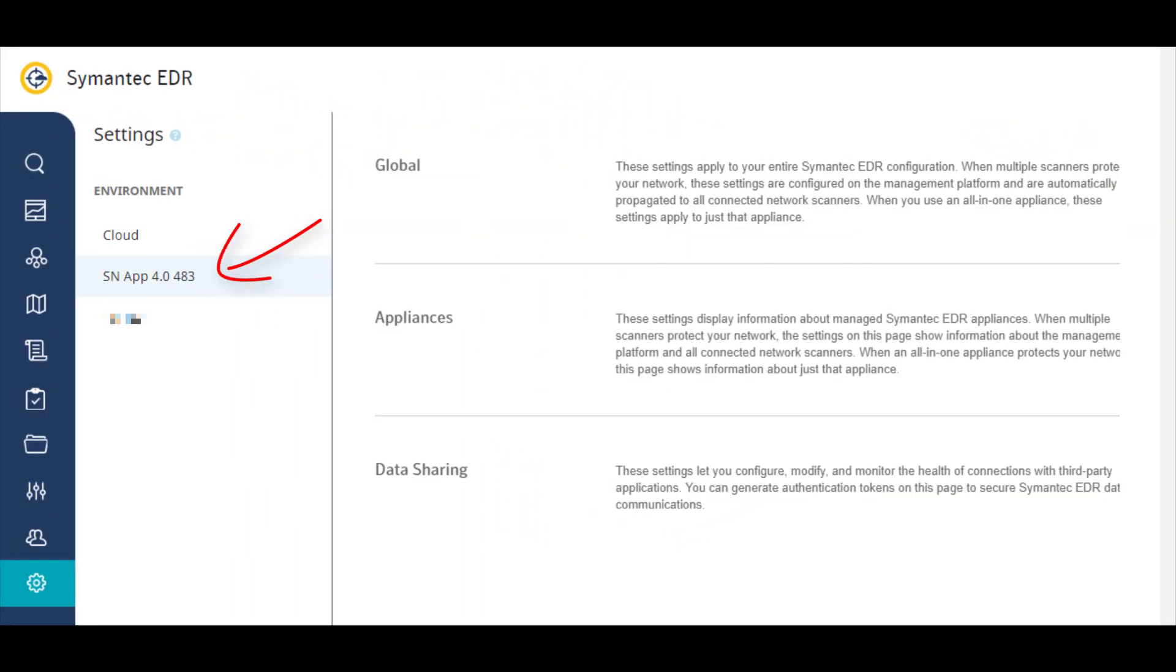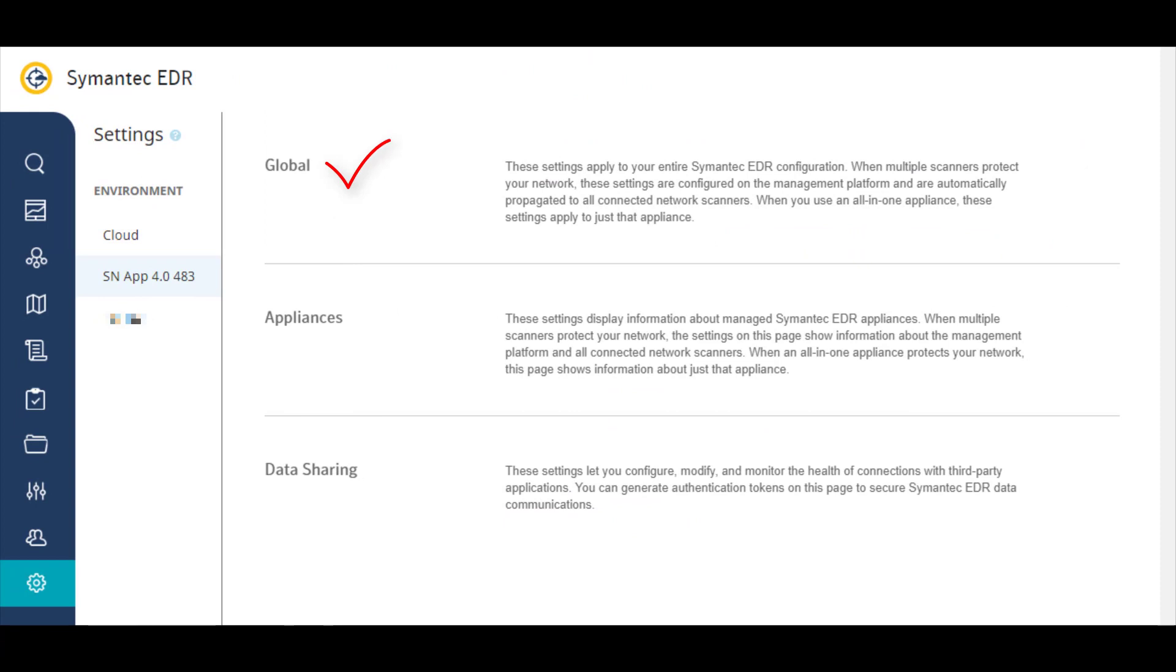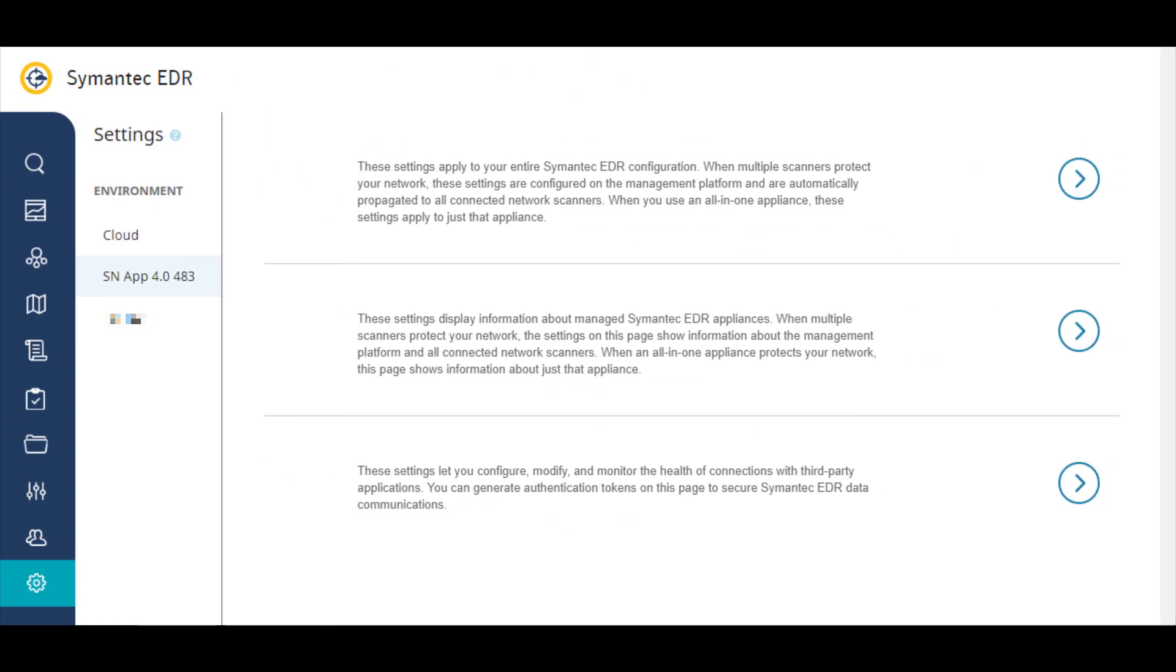For your appliances, you can configure global settings, such as configuring Synapse and setting up the SEPM controller.